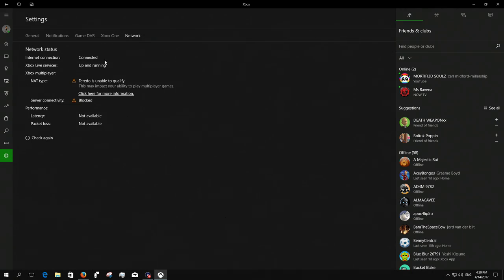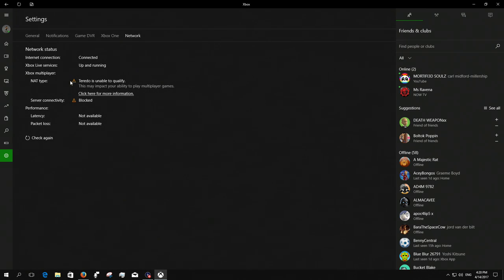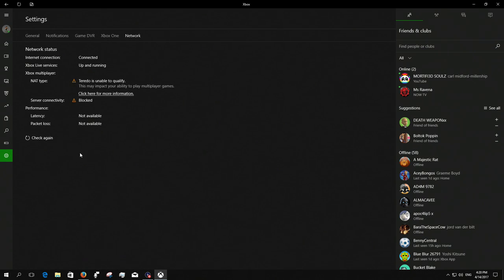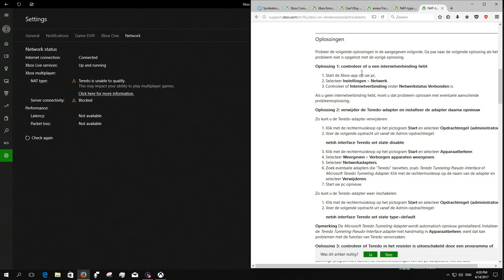There it is, see this is what you want. Well not what you want, but if you see this: internet connected, Xbox Live service up and running, no problems there. But you see like here, NAT type Teredo unavailable to qualify or blocked or something similar to this, then there is a problem.